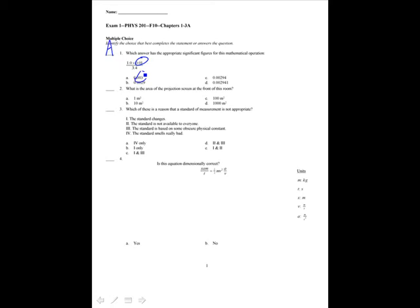What is the area of the projection screen? That projection screen is approximately 3 by 3 meters, so that is about 10 square meters.